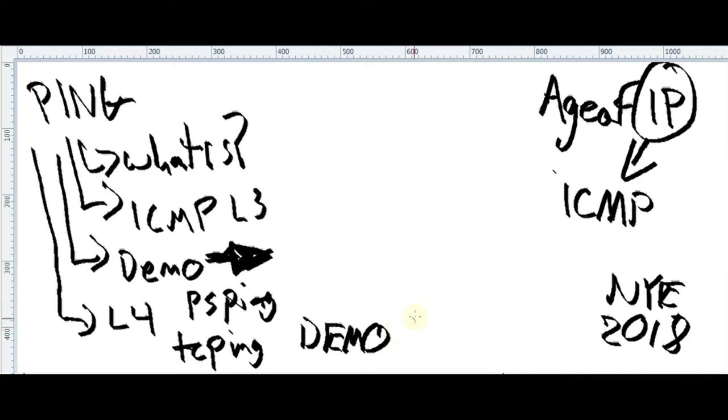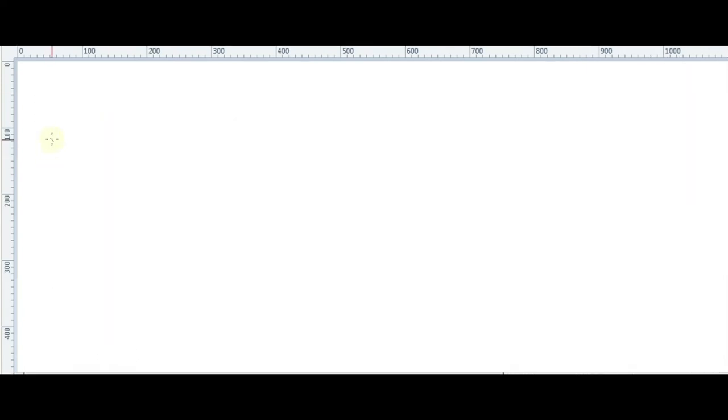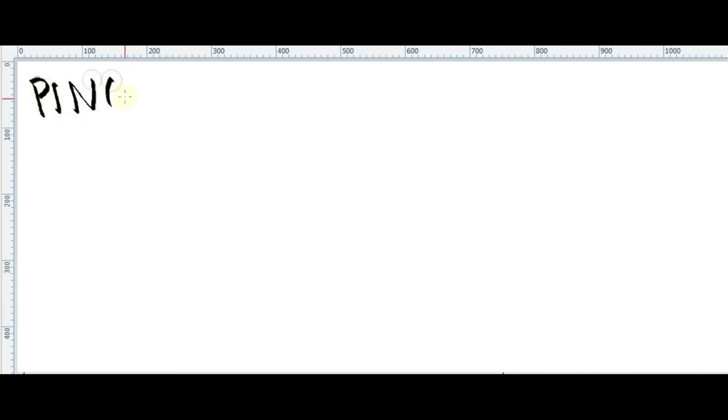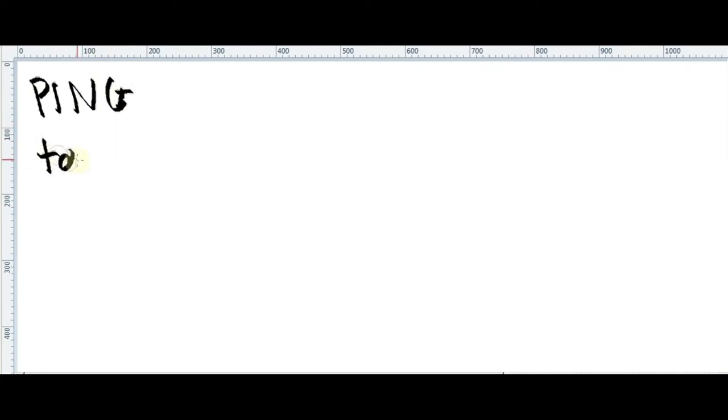Cool. So without further ado, let's start with this. Okay guys, so I already cleaned up my whiteboard. So let's start with this, like ping. We're gonna discuss about what is ping. So ping, it's a tool.